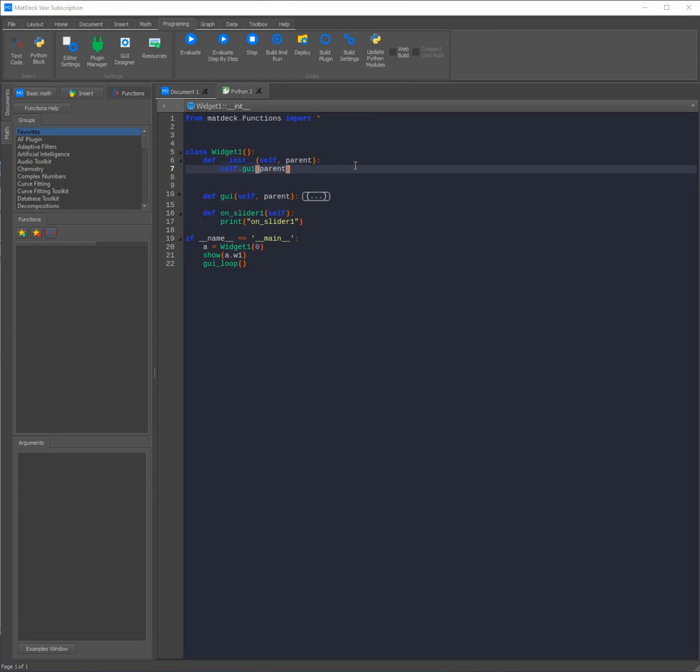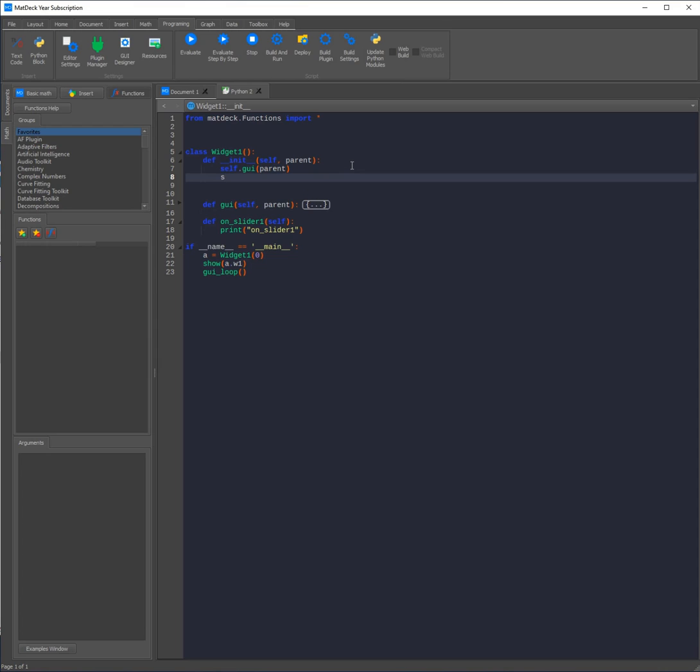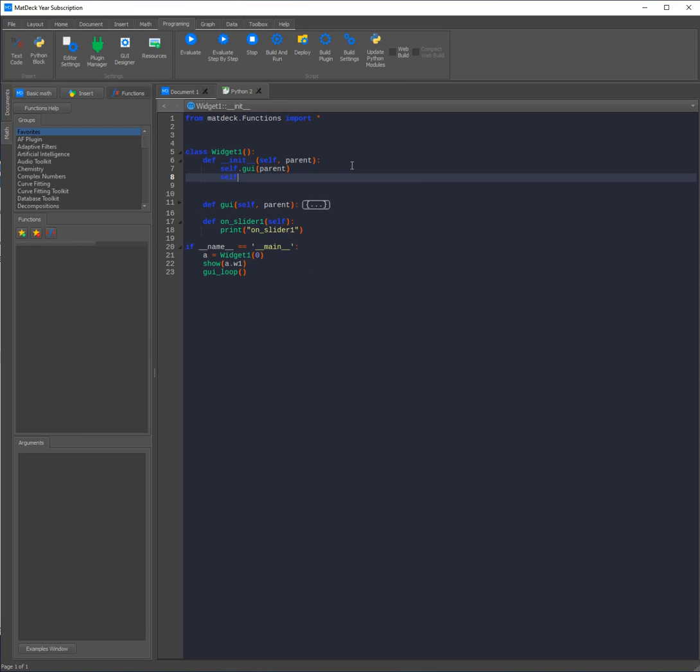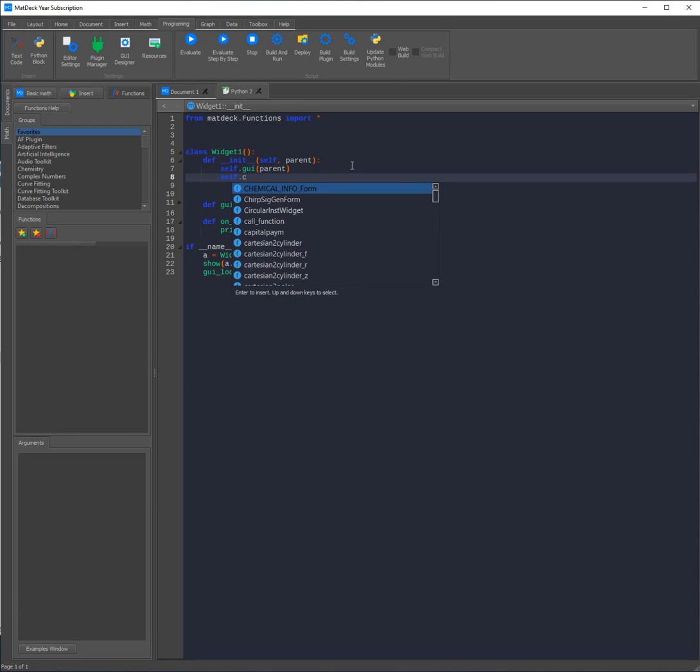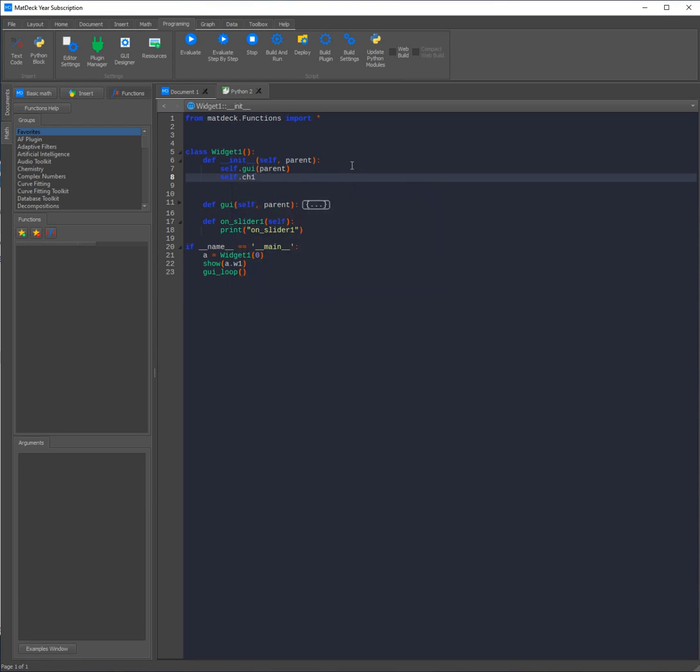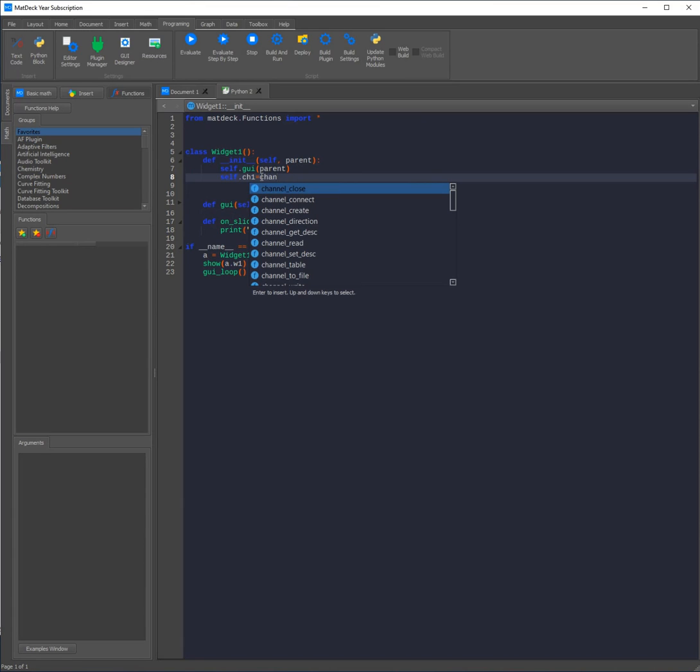First to make a channel we need to use the channel create function. To do that we'll first need to declare a variable such as self.ch1. Then we need to call the function. As you can see as we start writing the function's name a list of suggestions will come up. This allows us to easily pick our function without using the incorrect syntax or making a simple mistake in the spelling.